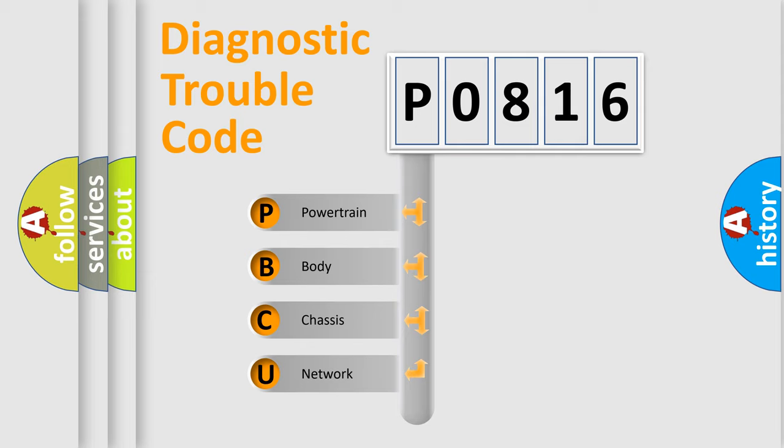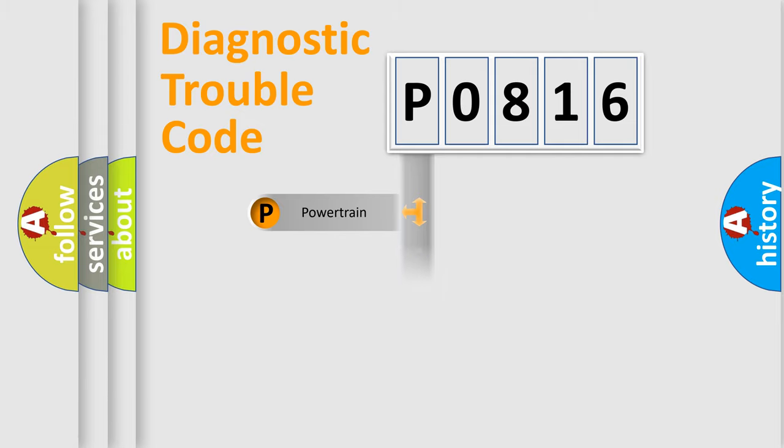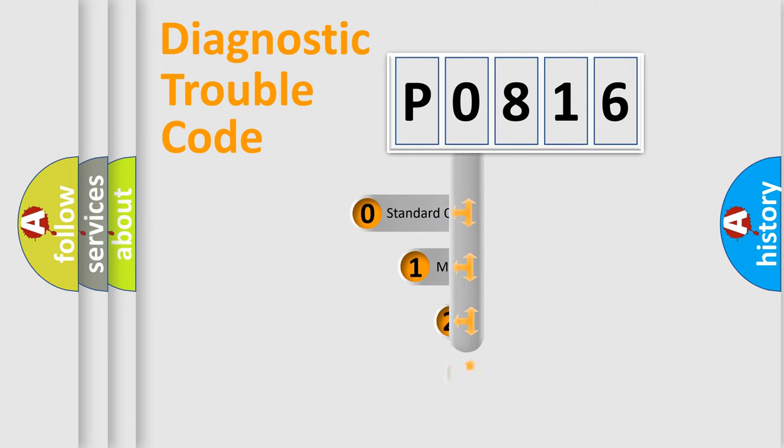We divide the electric system of the automobile into four basic units: Powertrain, Body, Chassis, and Network. This distribution is defined in the first character code.